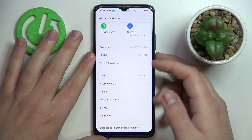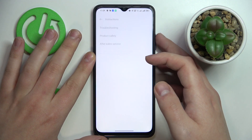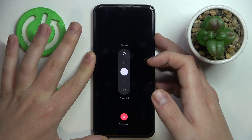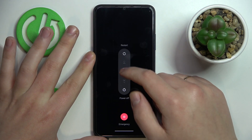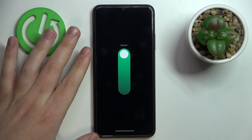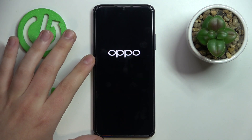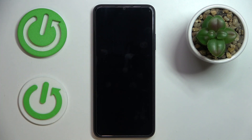In order for these changes to take effect, you gotta reboot the device, which you can do by simultaneously holding the side power and volume up keys and going for the restart option.